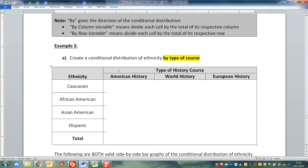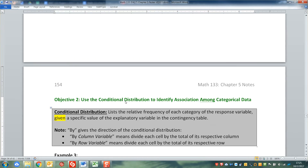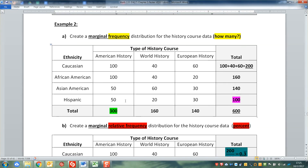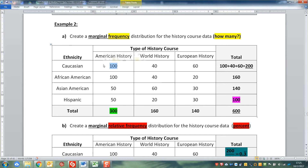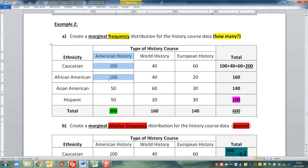So that means we're going to work our way down the course type column. There are 100 Caucasians in the American history class, and you divide that by the total in the American history class altogether - 300. Then the other 100 divided by 300, then 50 divided by 300, and then the next 50 divided by 300. That gives you the conditional distribution for ethnicity by the American history course.